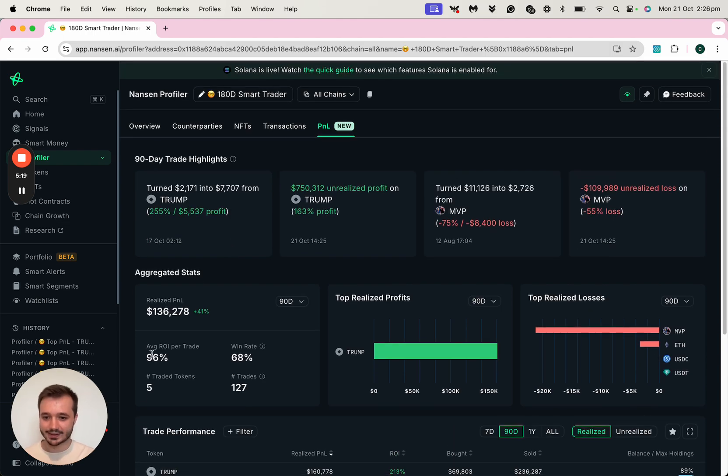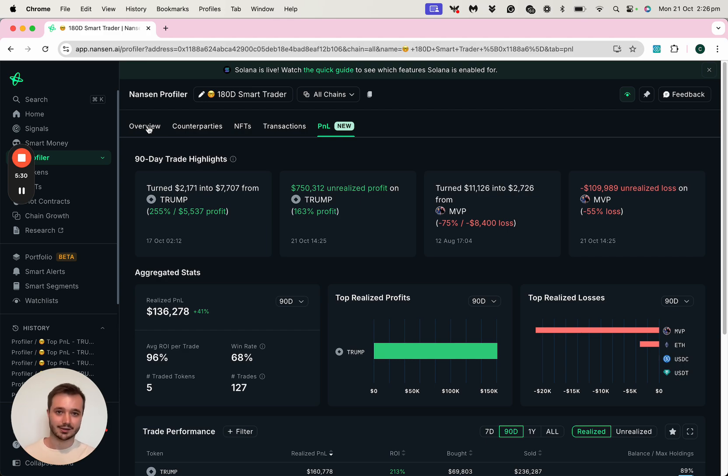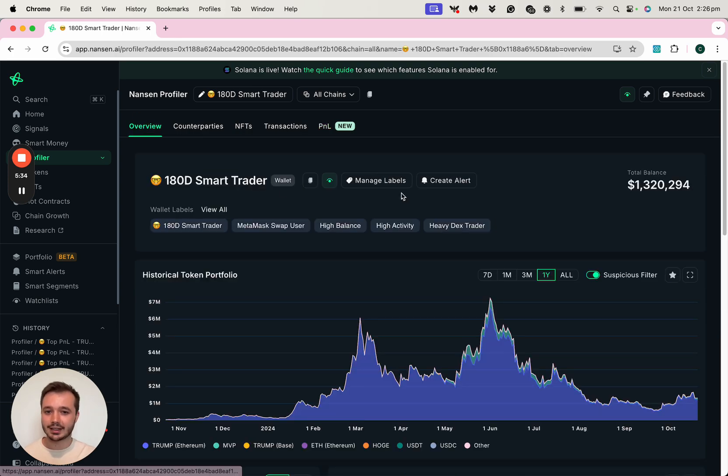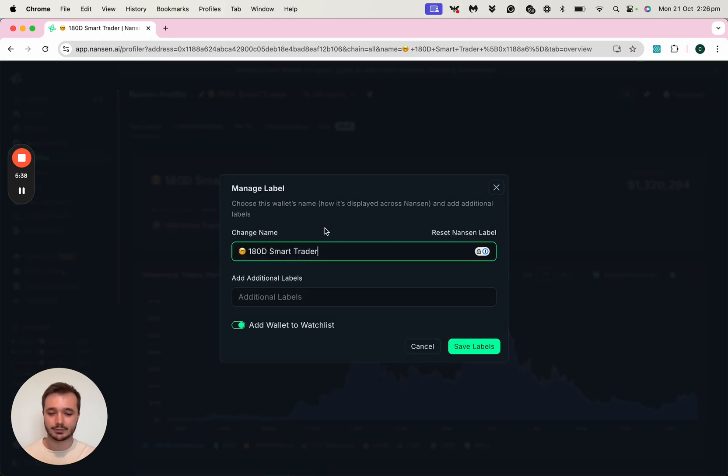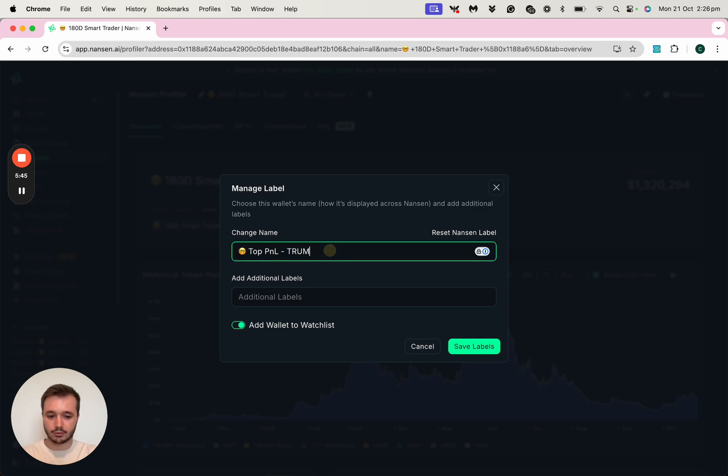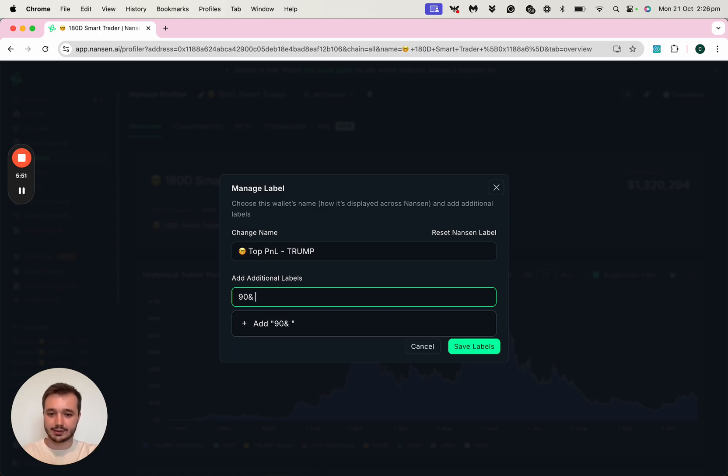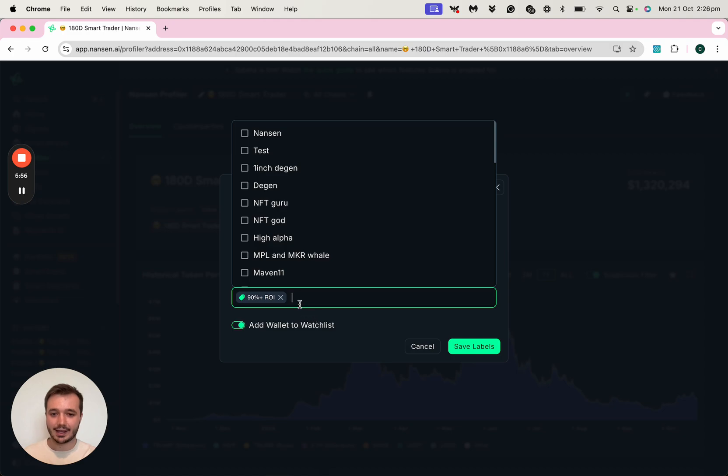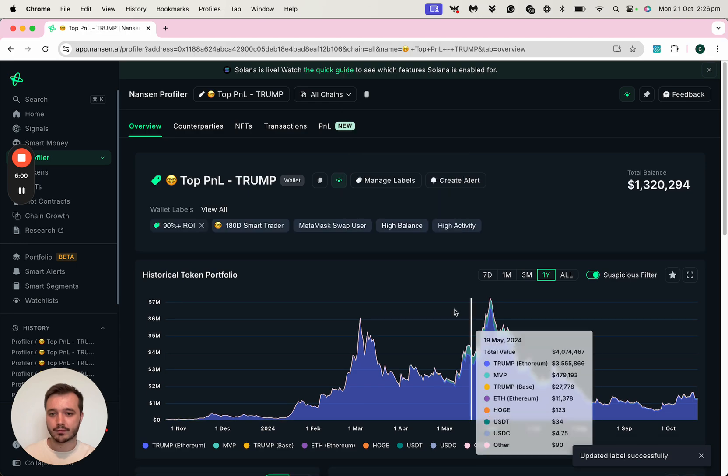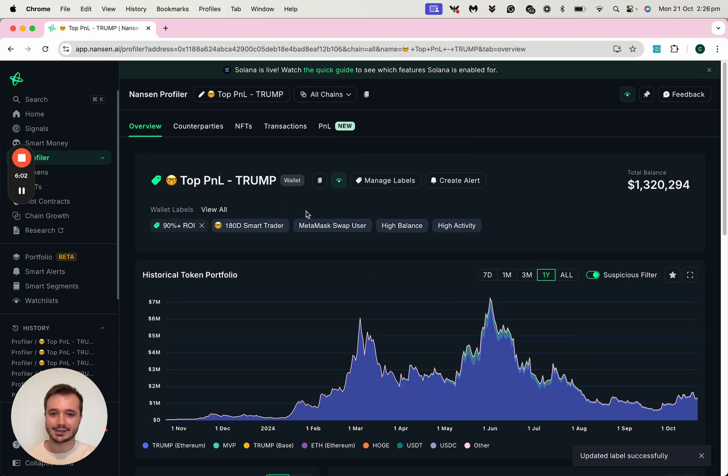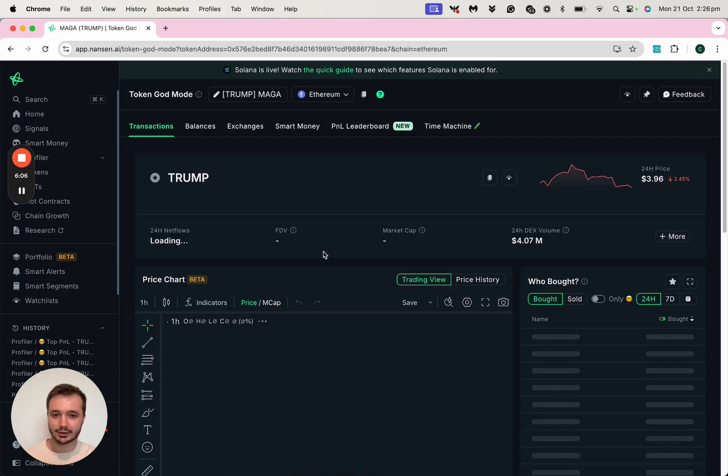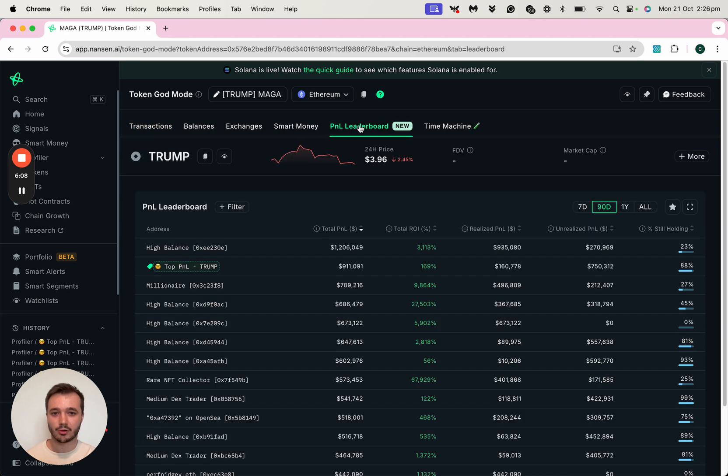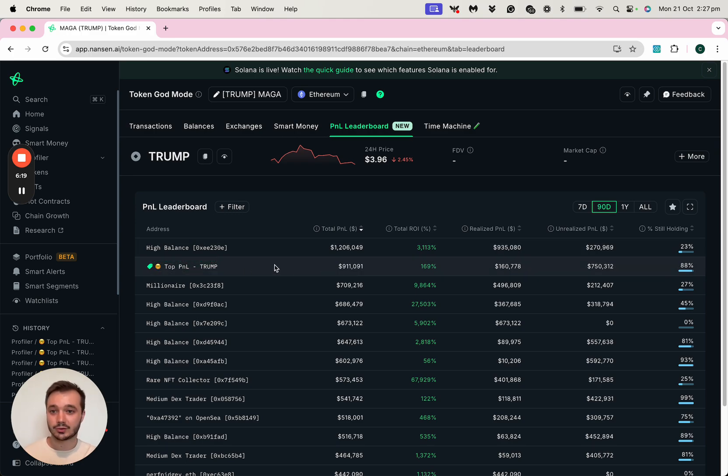So given that this ROI is quite high, I might want to label this address so that whenever I see them making activity again in Nansen, I can know that this is an address that has picked my interest in the past. And I can easily do that by clicking the Manage Labels button here. I can change the name. So let's say Top P&L Trump. And I can also add a custom label, which is a 90% plus ROI. And I'm going to add a new label there and save that label. So now whenever I find this address across Nansen again, let's take a look at that in the P&L leaderboard, I can see Top P&L Trump. So now if I'm looking at another token in Nansen and I see this address again, given that they've done well on Trump, I might choose to follow in their footsteps as well.